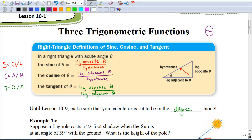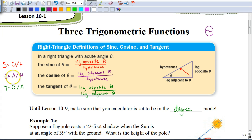An easy way to remember them is the acronym SOH-CAH-TOA. SOH means sine equals opposite over hypotenuse. CAH means cosine equals adjacent over hypotenuse. And TOA means tangent equals opposite over adjacent. SOH-CAH-TOA is going to be very important for knowing which ratio to use.